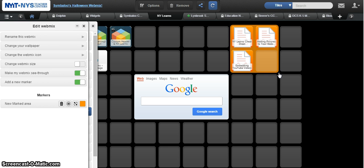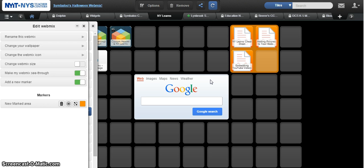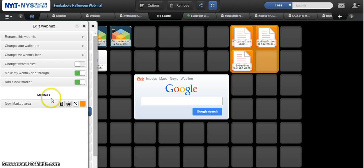As soon as you let go, it's going to highlight the tiles that you want to group, and even though I have an empty tile over there, it's not going to include that. Once I've done that, I get a new option over here that says markers. I could trash all of these if I wanted to, but what we want to do is group them.